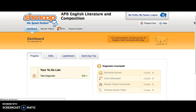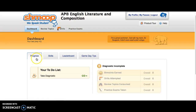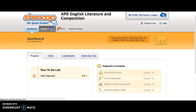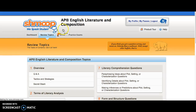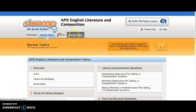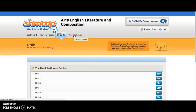Then, you will see several options here, including your dashboard, which includes the diagnostic, review topics, various drills, and practice exams.